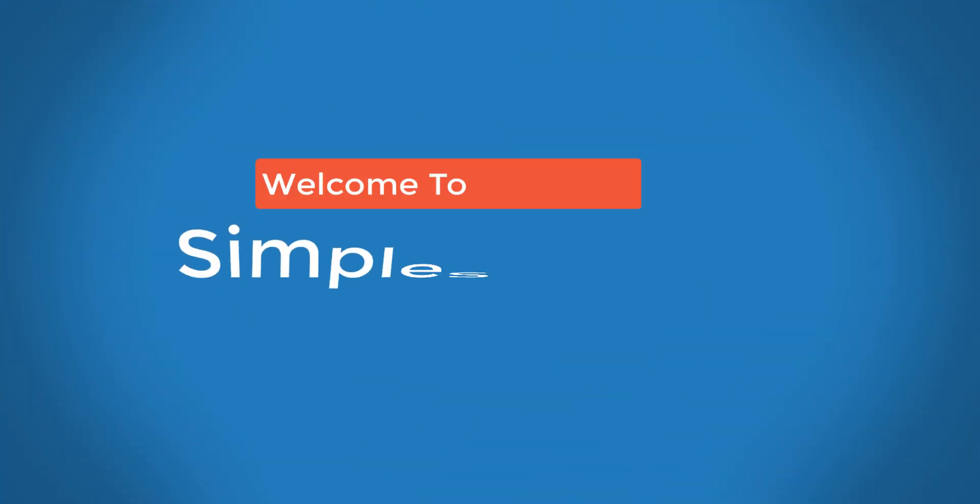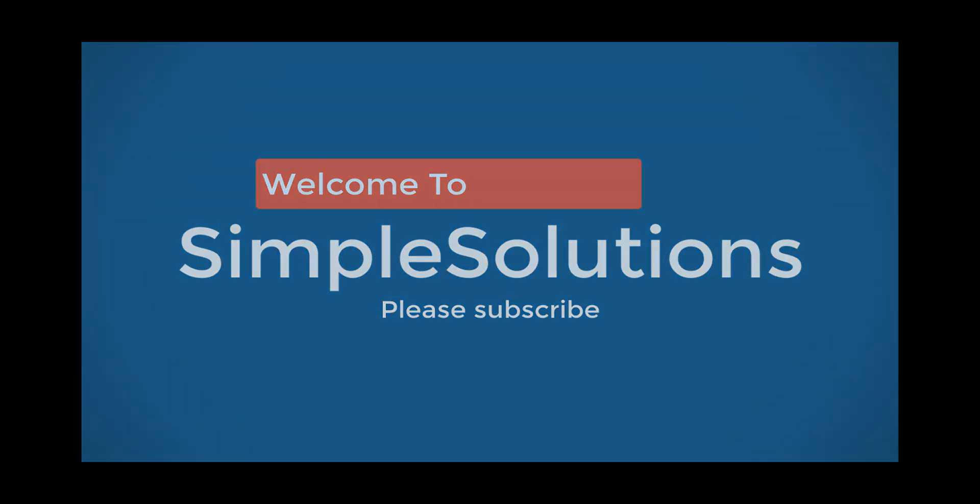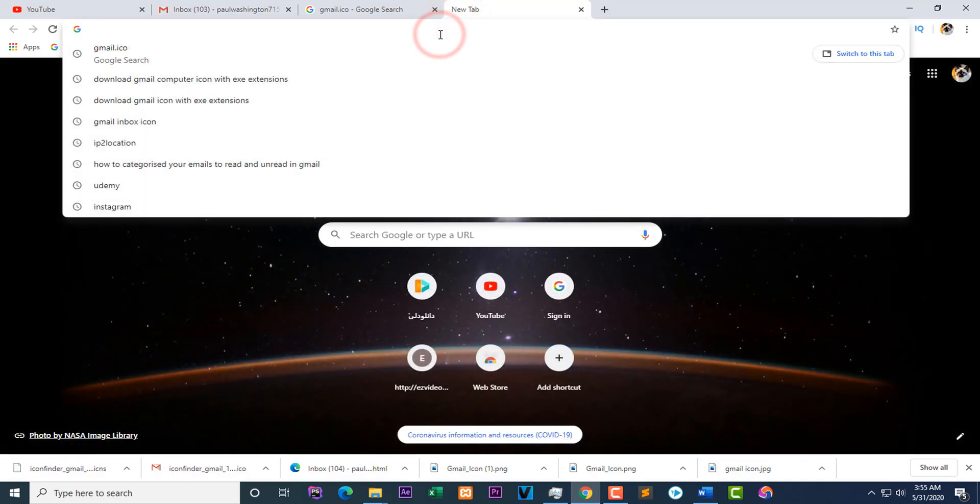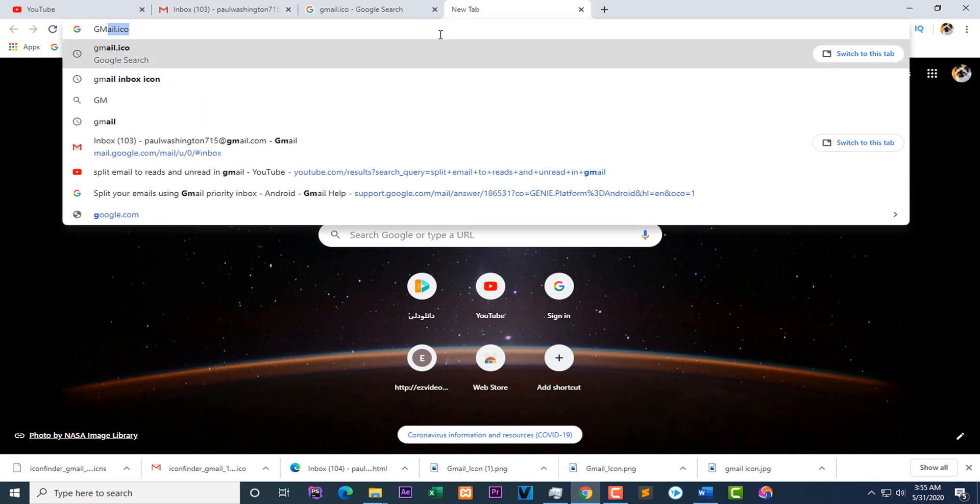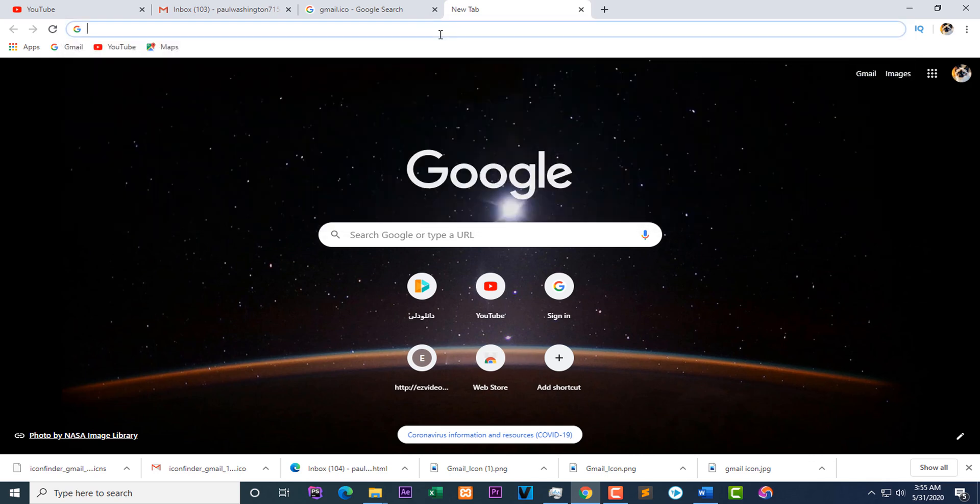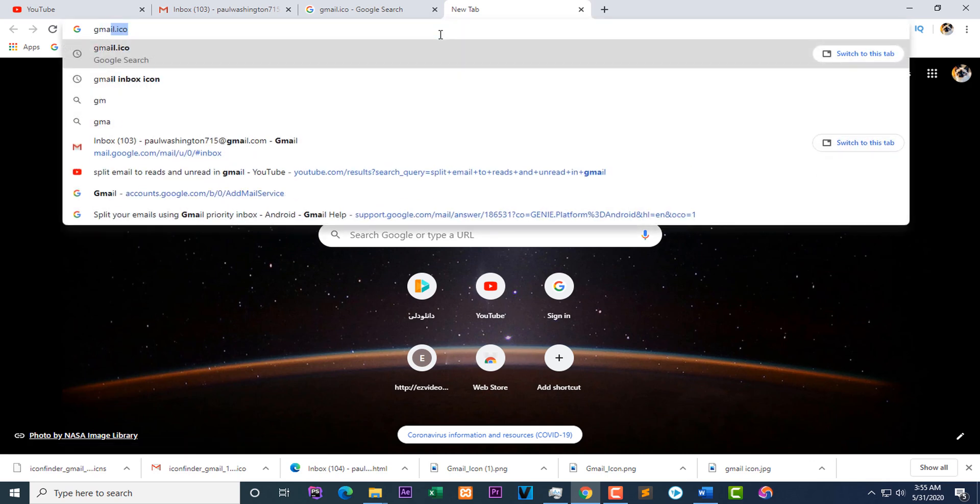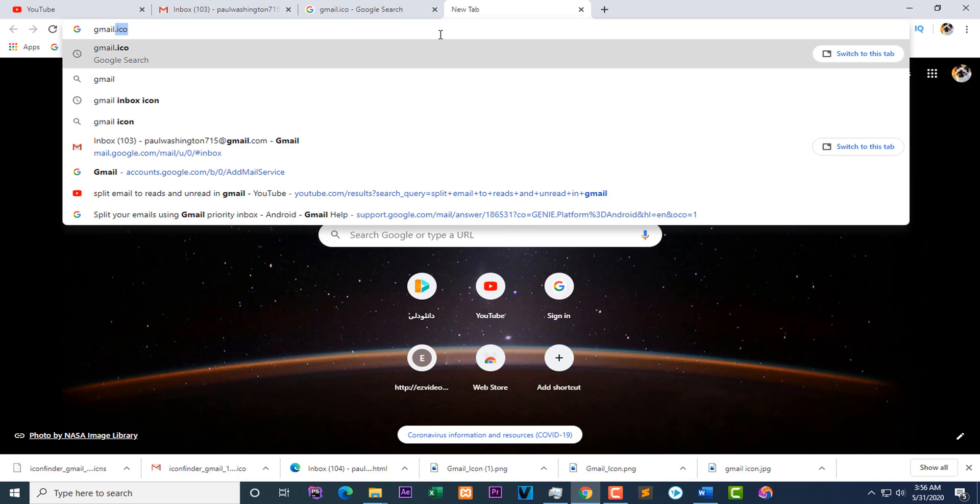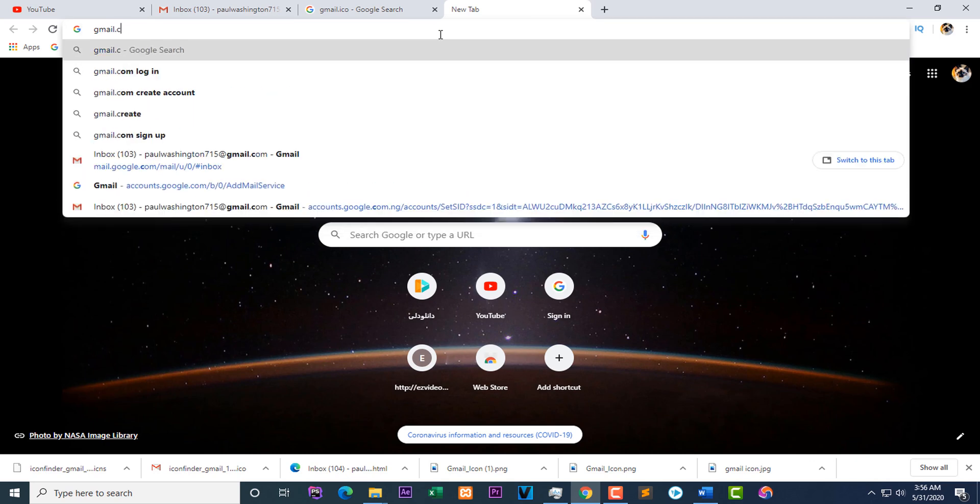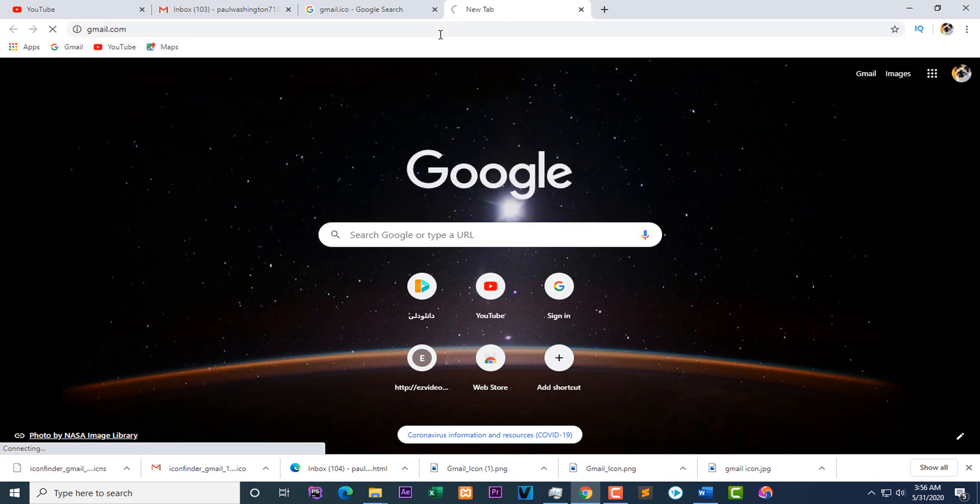How to create a Gmail shortcut on the desktop. Welcome to Simple Solutions. In this video, I will show you how to create a Gmail shortcut on the desktop.